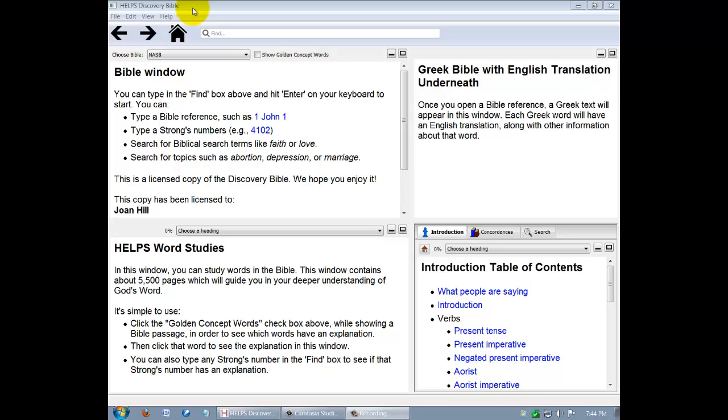Welcome. This is a brief tutorial about the mechanics of using the Digital Discovery Bible program. Let's get started taking a look at how to use this software.